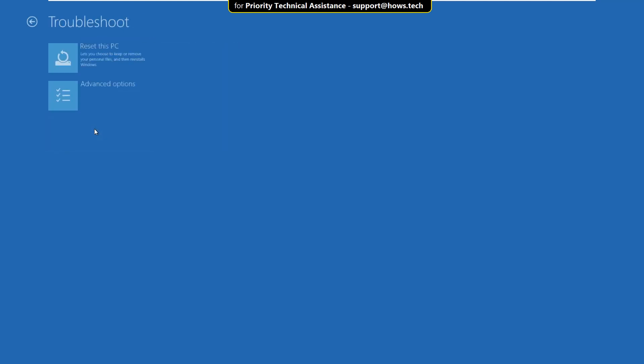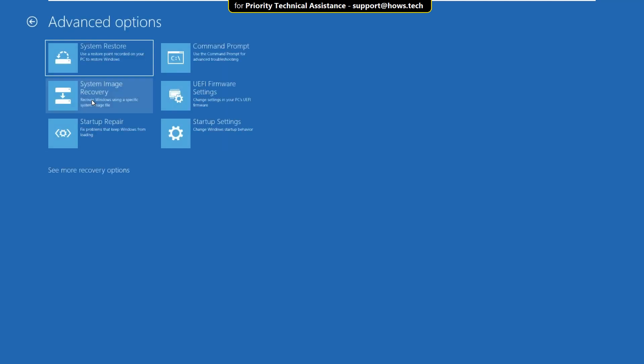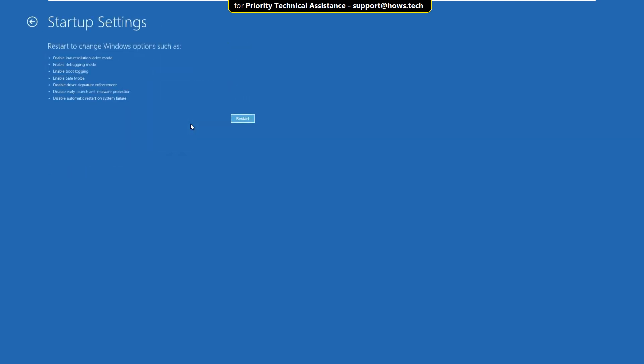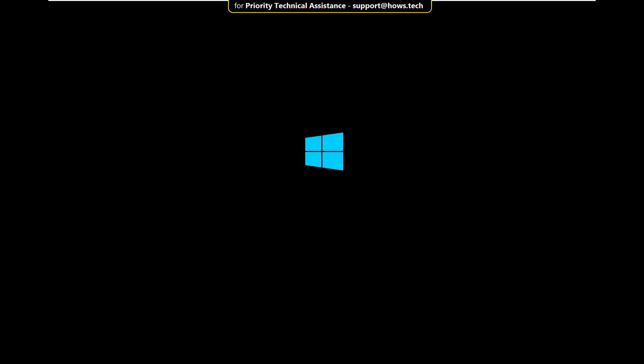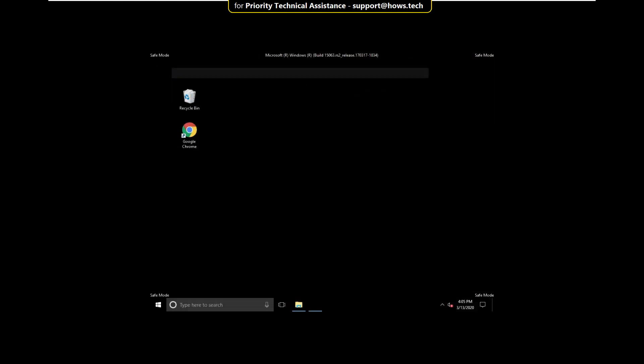Now click on troubleshoot. Then select advanced options. Then click on startup settings and click on restart. On this window, you have to press F4 to enable safe mode. Then wait for some time.